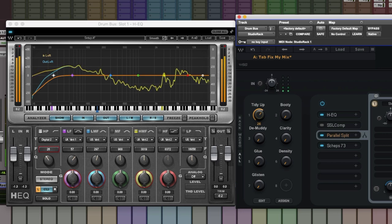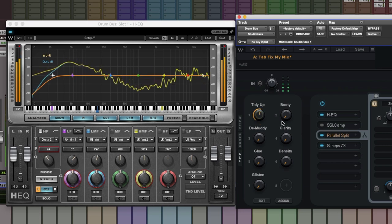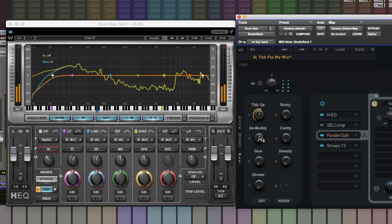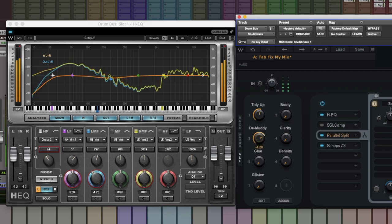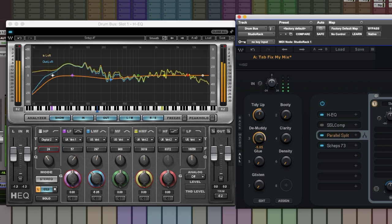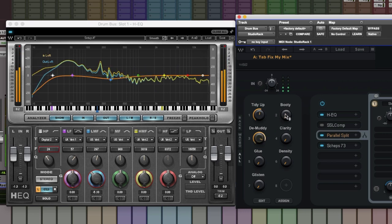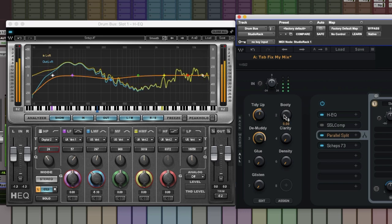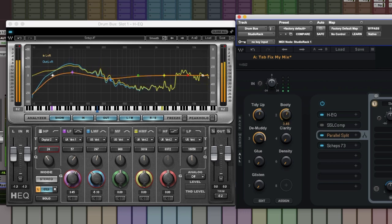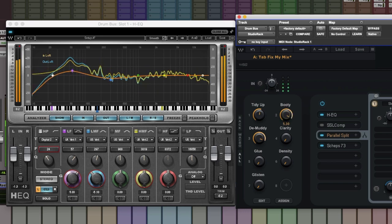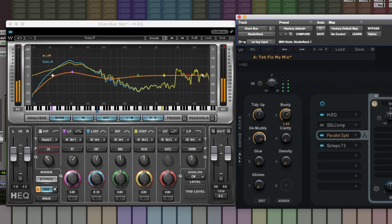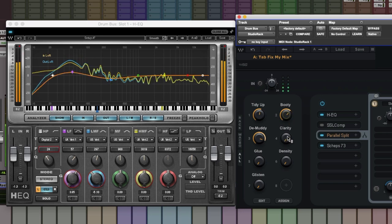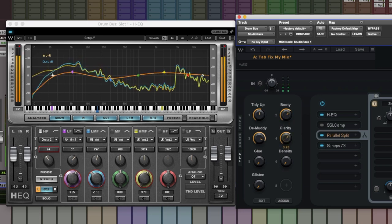Bit of tidy up. Just to control that big bottom end. Bit of demuddy. And a bit of booty as well, just to help that kick drum. Back it off a touch. And clarity.